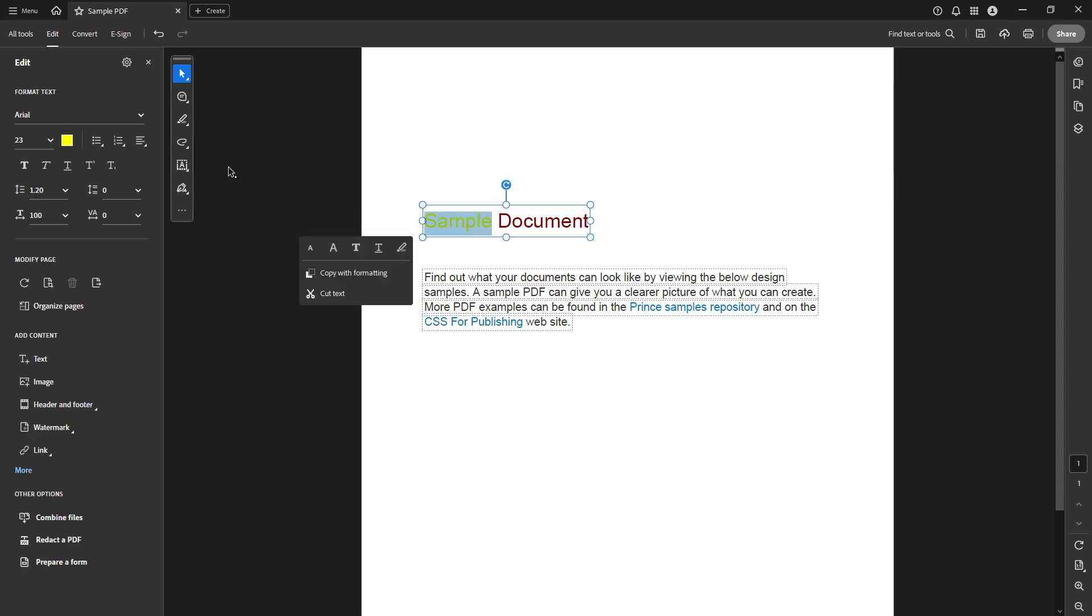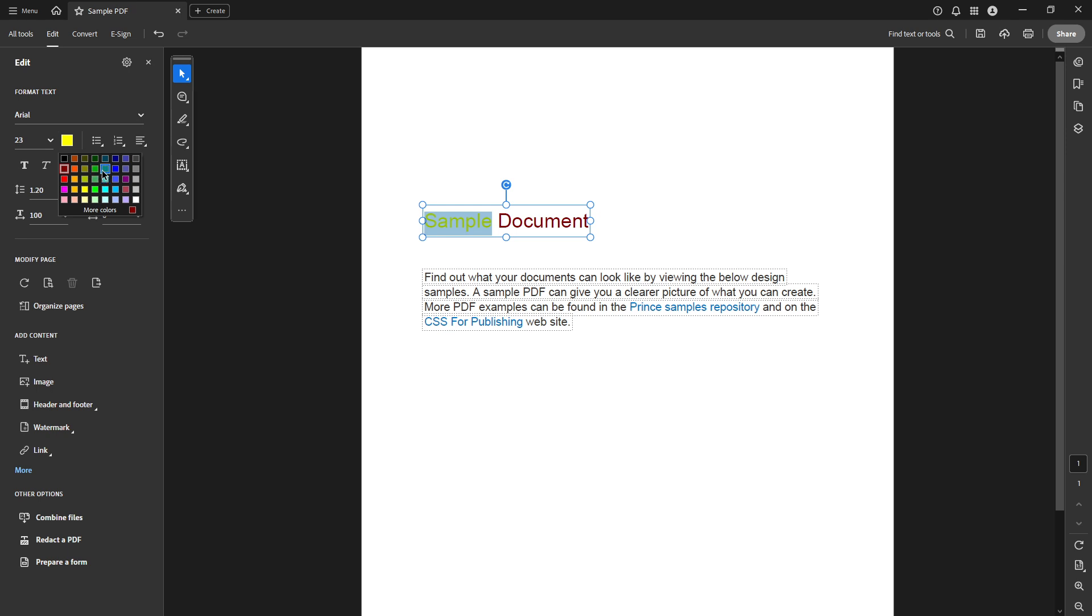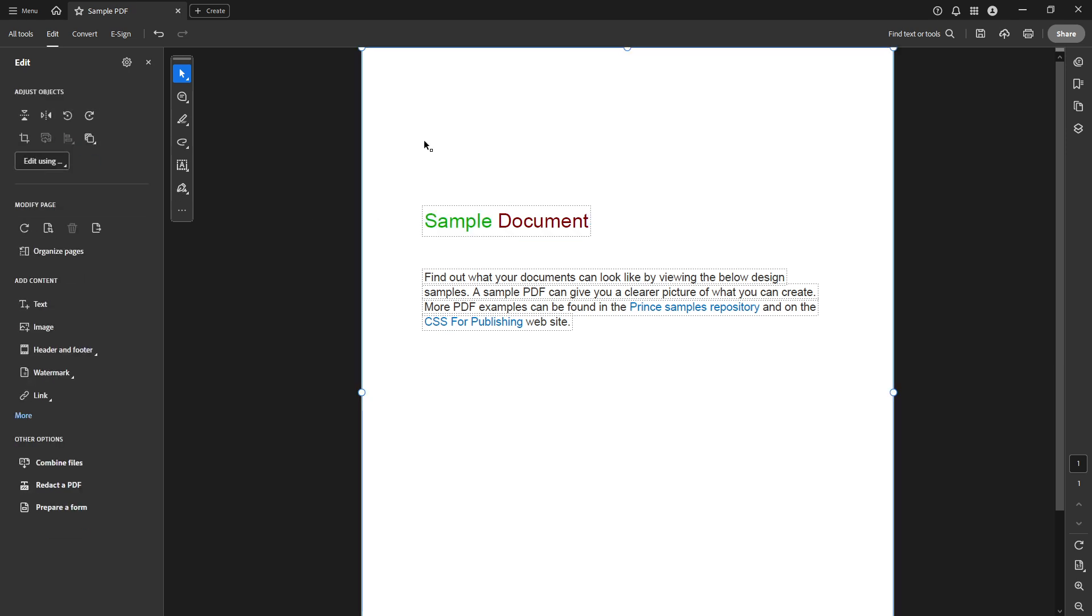Thank you for joining me in this tutorial on changing font colours in Adobe Acrobat Pro DC. If you found this video helpful, be sure to like and subscribe for more useful tips and tutorials. Happy editing!